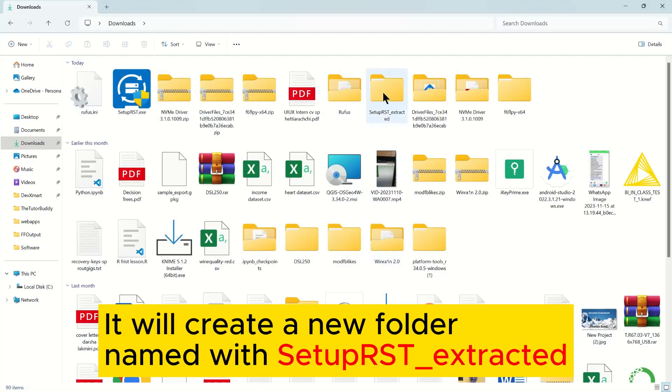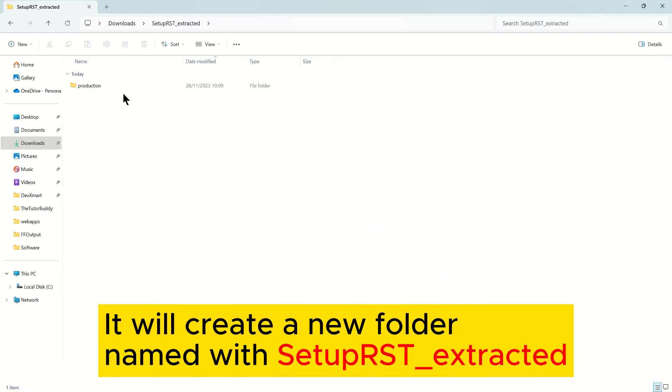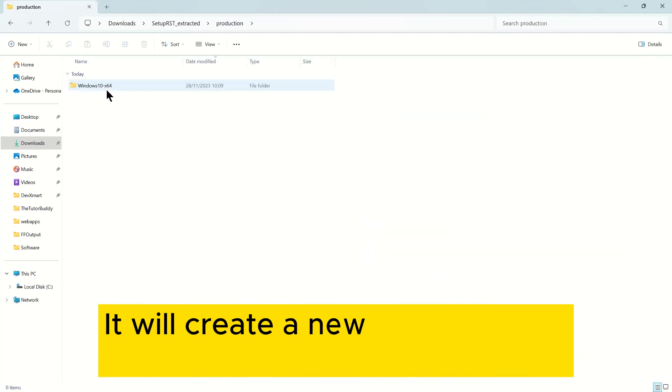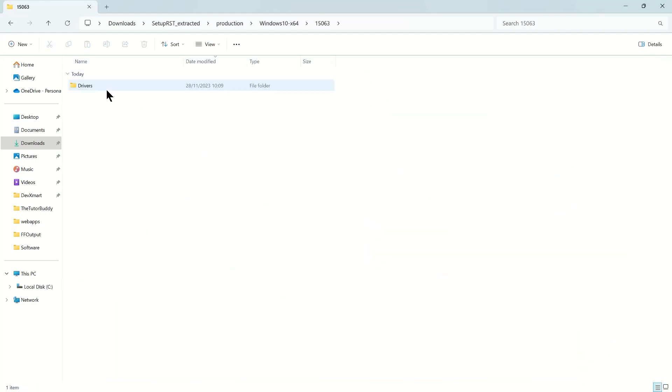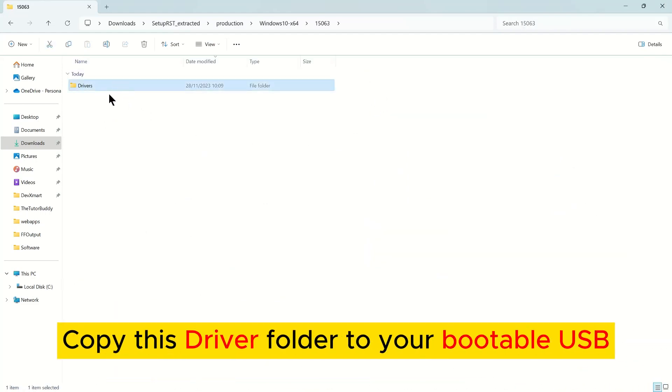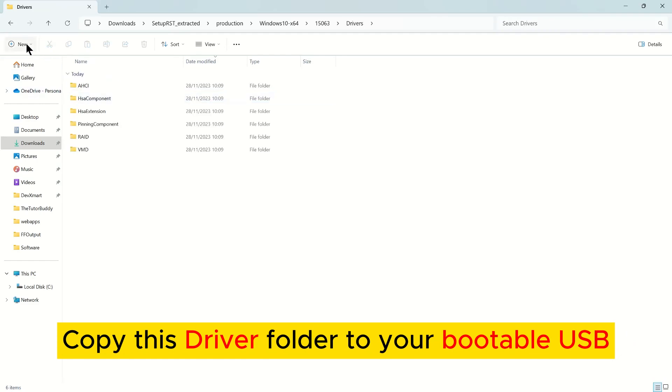It will create a new folder named Setup Post Extracted. Copy this driver folder to your bootable USB.